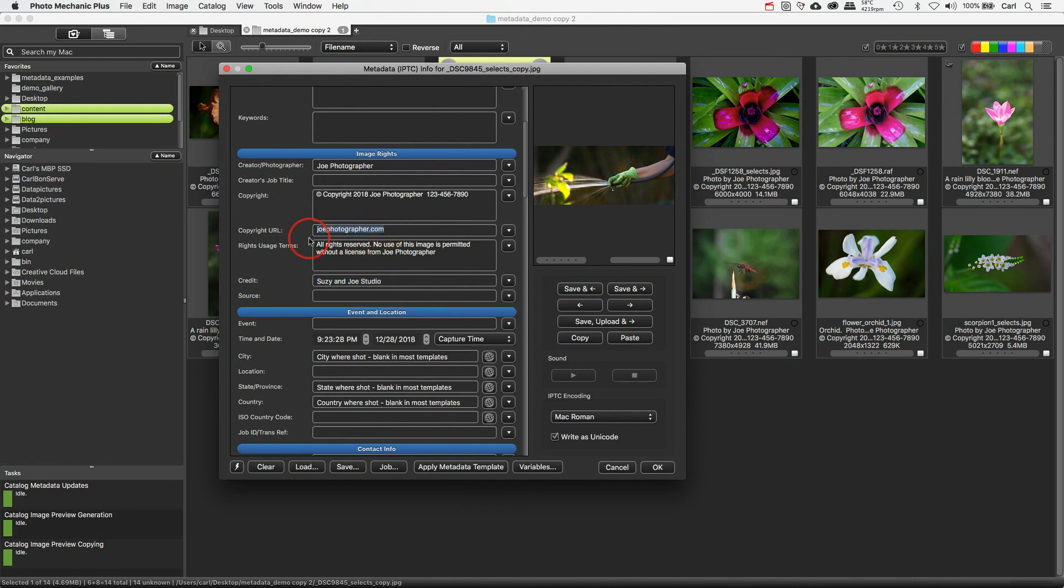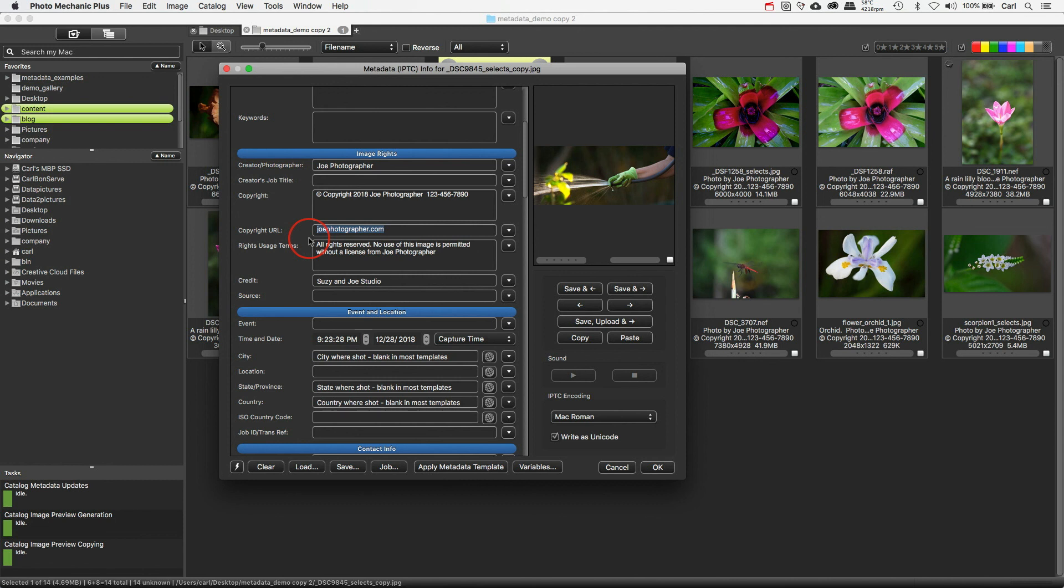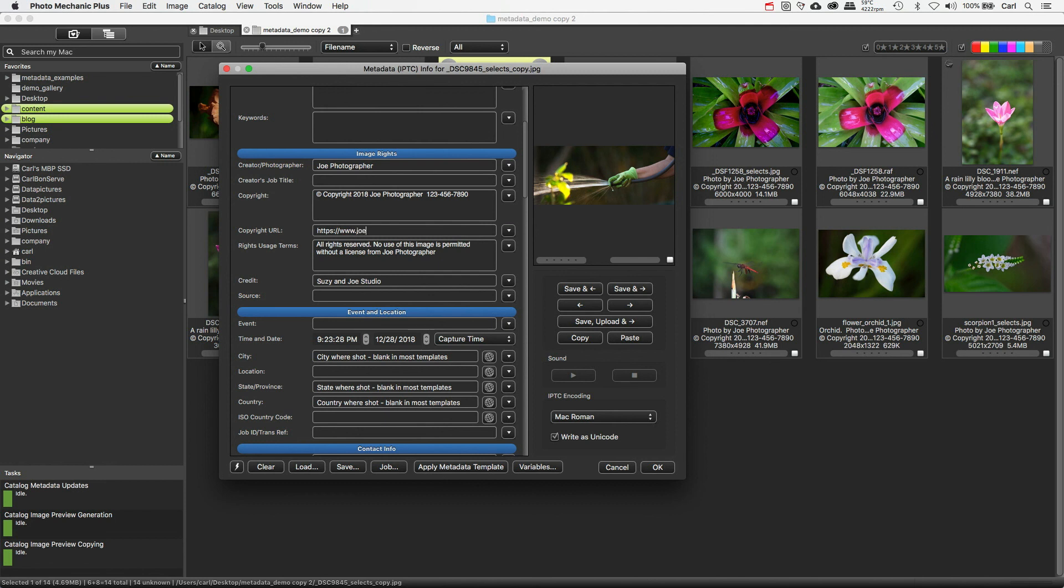Officially in IPTC terms, this field is called the Web Statement of Rights. And if you have a serviceable, fully qualified URL in this field, you will not only get your licensable badge, but your licensable badge will click through to the address in this field. Now, Joe Photographer here, when I made this sample template for Joe, didn't put his fully qualified URL. According to Google's documentation, for this to work properly, you need to do the whole URL, including the protocol. So https colon slash slash www dot, if in fact that's part of your URL, joephotographer.com. And just for the sake of it, let's go to a certain page on Joe's website called Licenses.